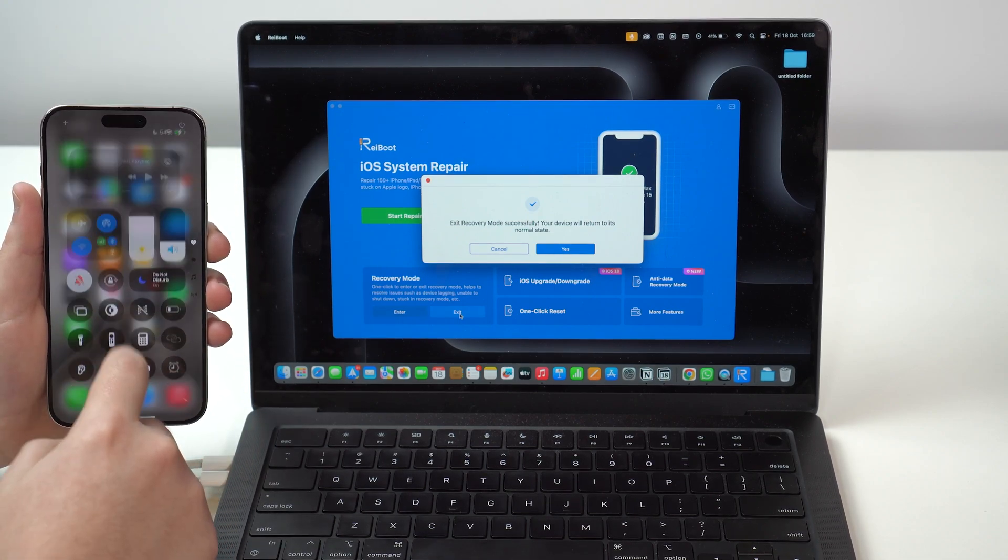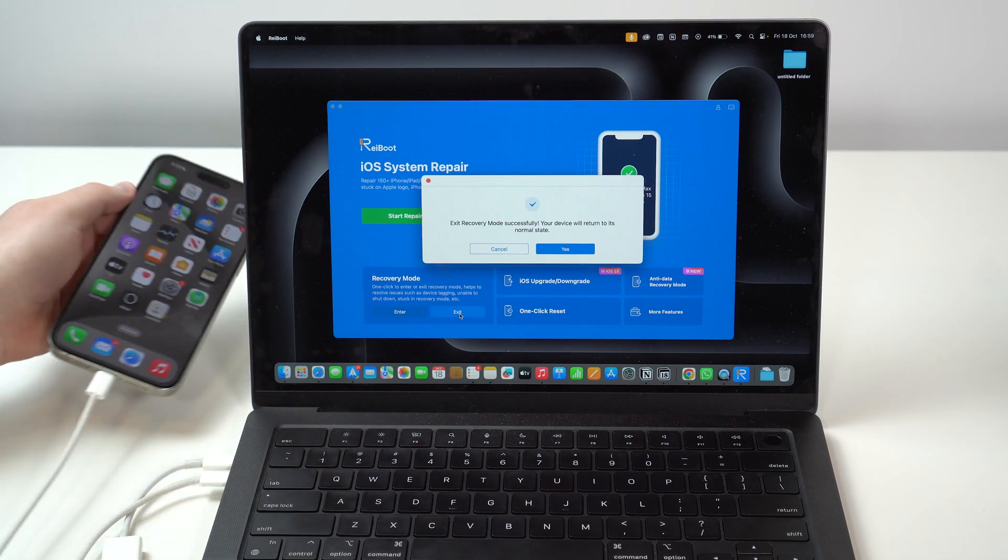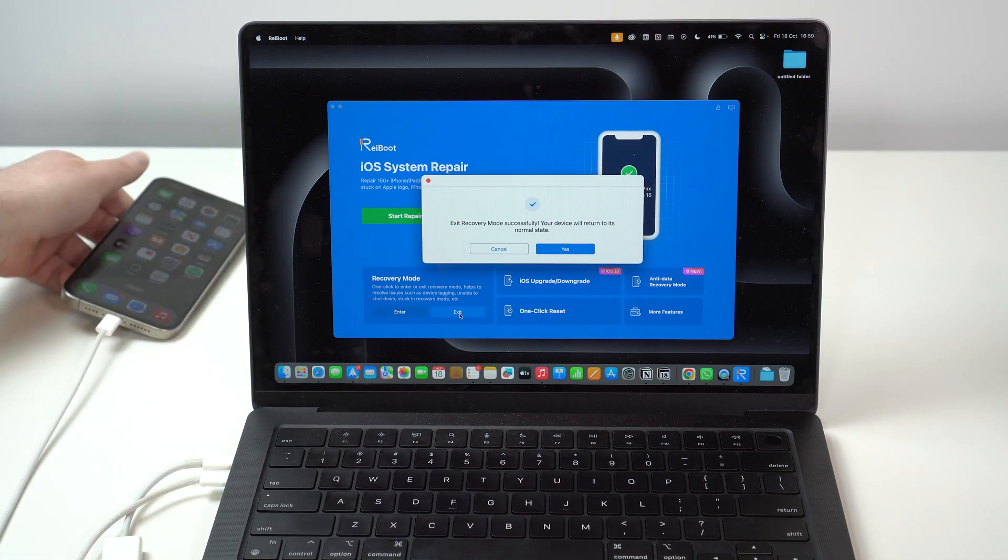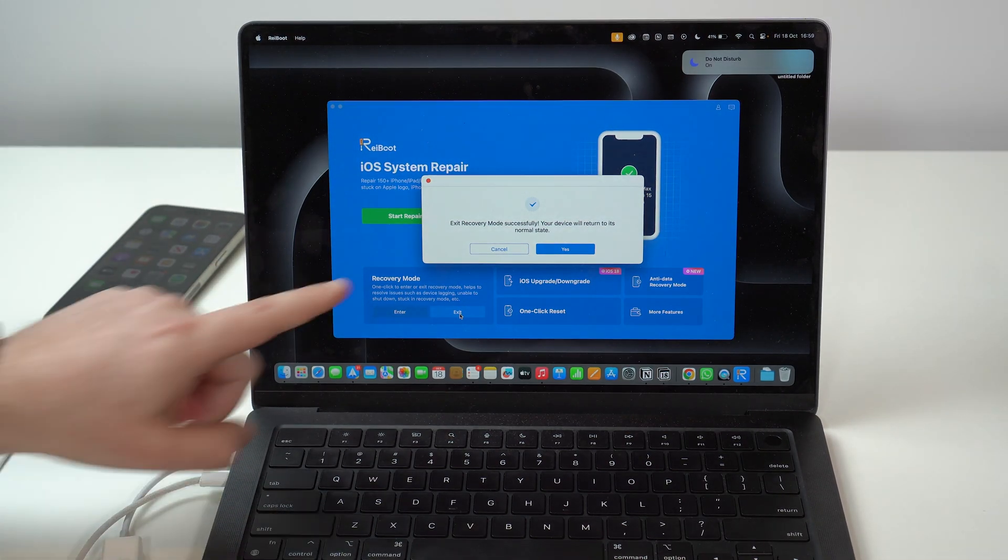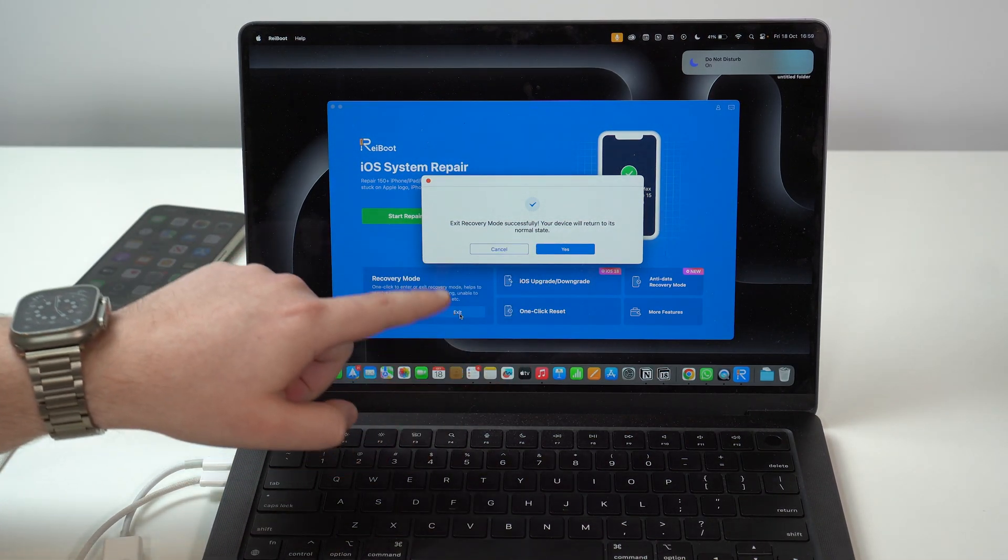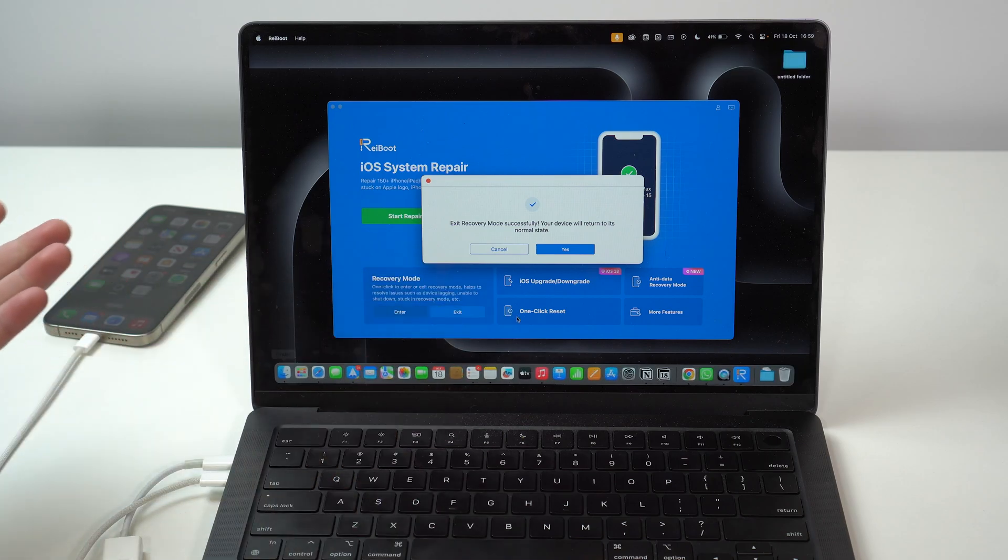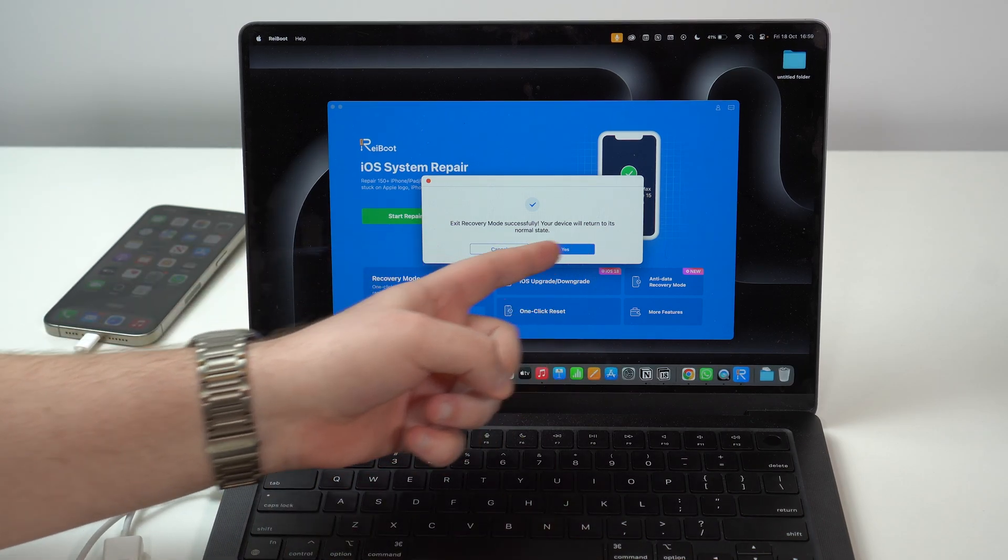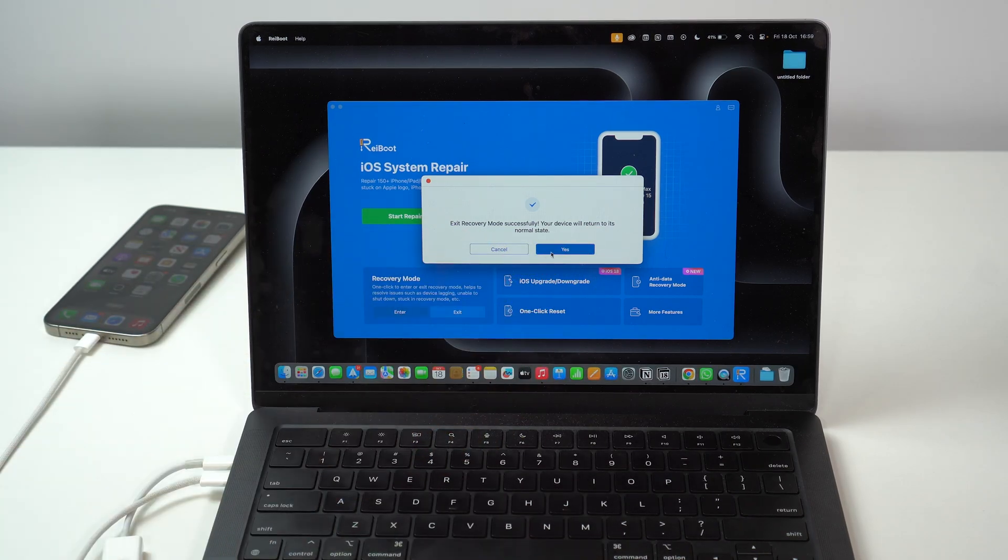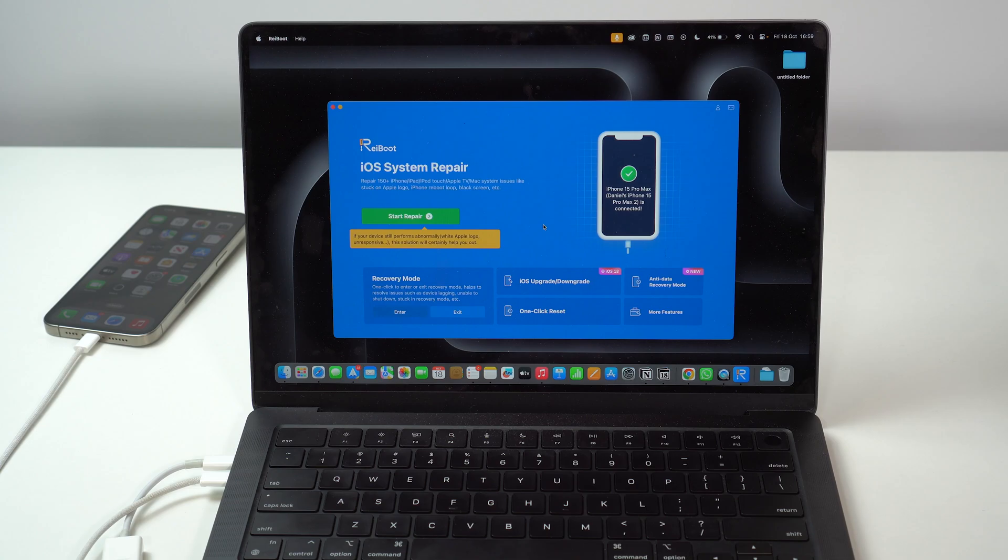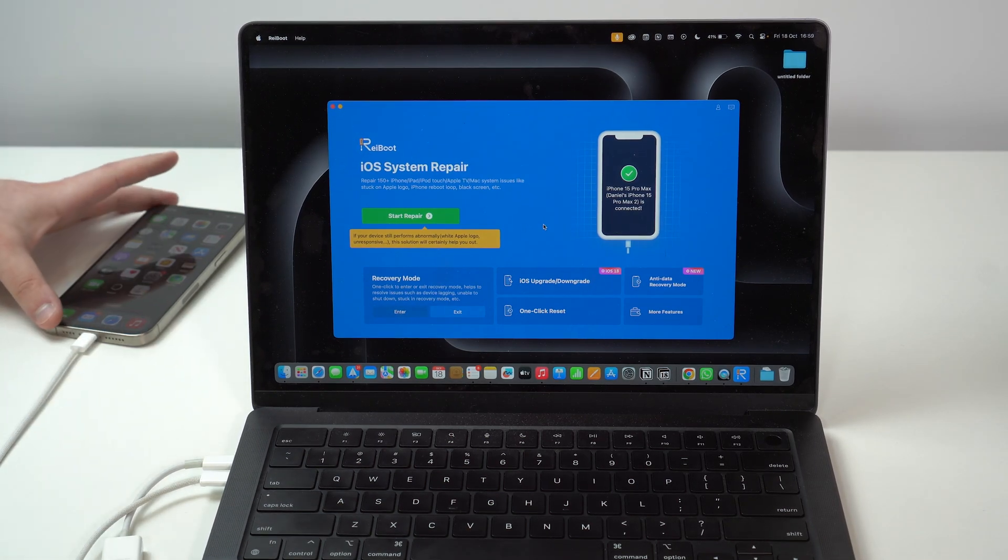Let me just enable do not disturb so we don't get notifications. And then that's literally it. As easy as that. Exit recovery mode successfully. We're good to go. Your device will return to its normal state. So, we can cancel it. And we're good to go.